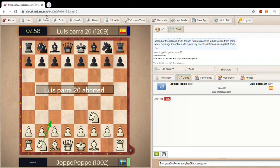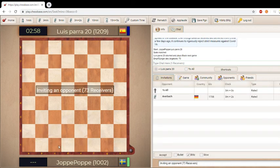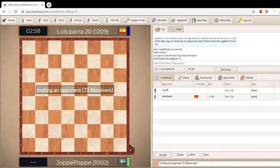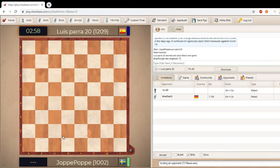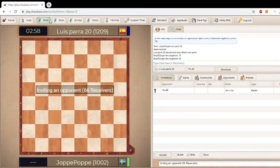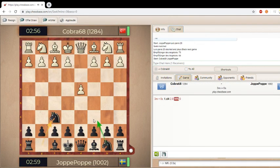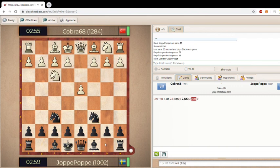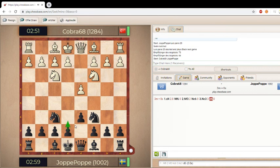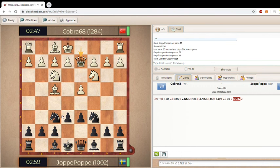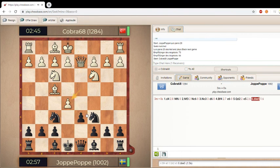He aborted. Coolio. Such a big doofus. Inviting an opponent. Yeah, come on, I'm up the first thing I play.